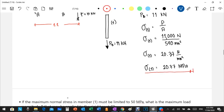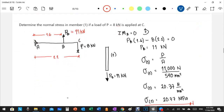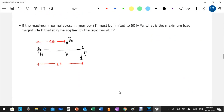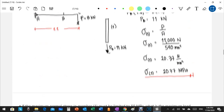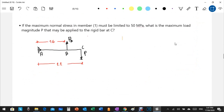For part B, the maximum normal stress in member one must be limited to 50 MPa. We need to find the maximum load P that may be applied to the rigid bar at C — in other words, the stress in section one must not exceed 50 megapascals, so we find the corresponding allowable load.